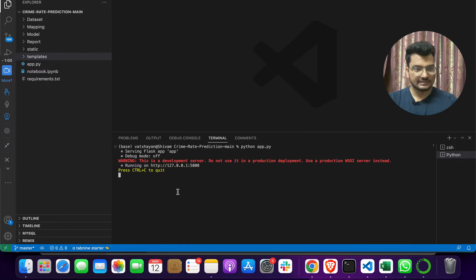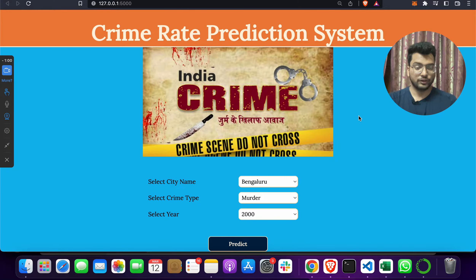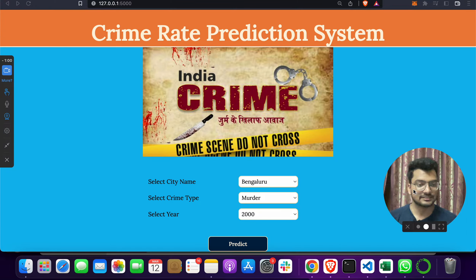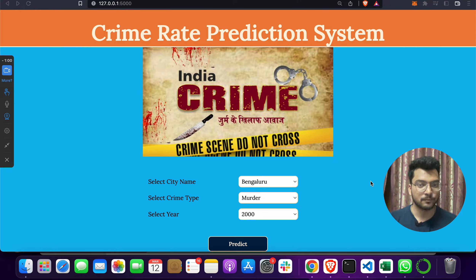You will get an output showing a running HTTP link. Just click on that link and your project will launch — this is a web application type project.